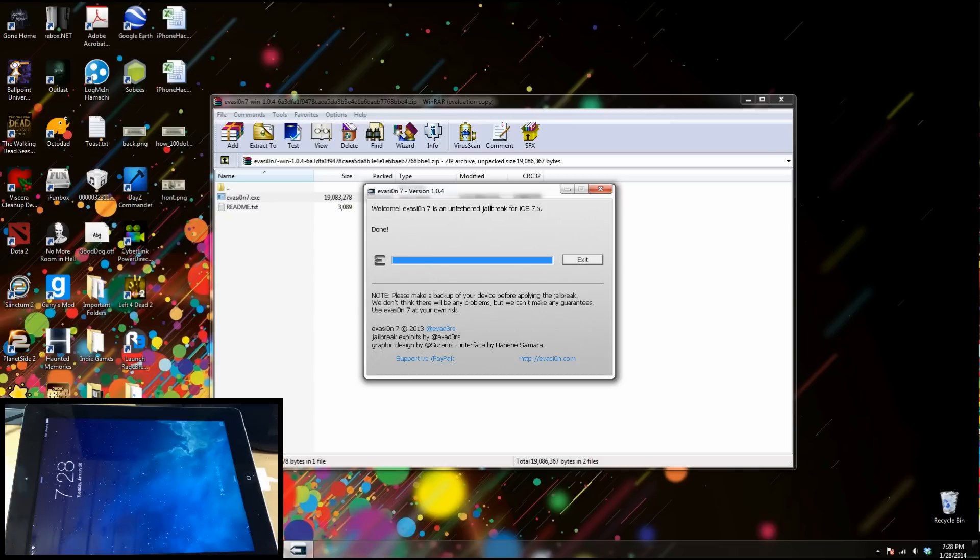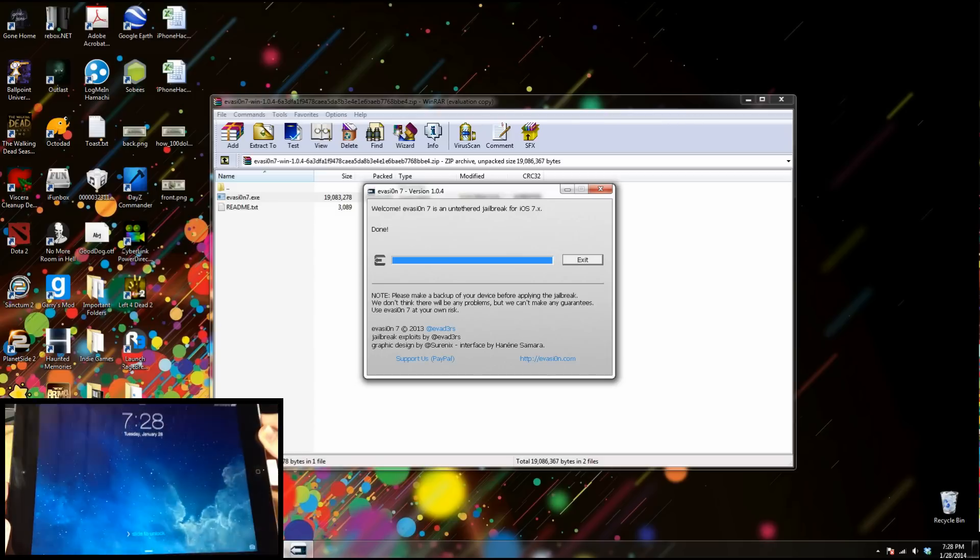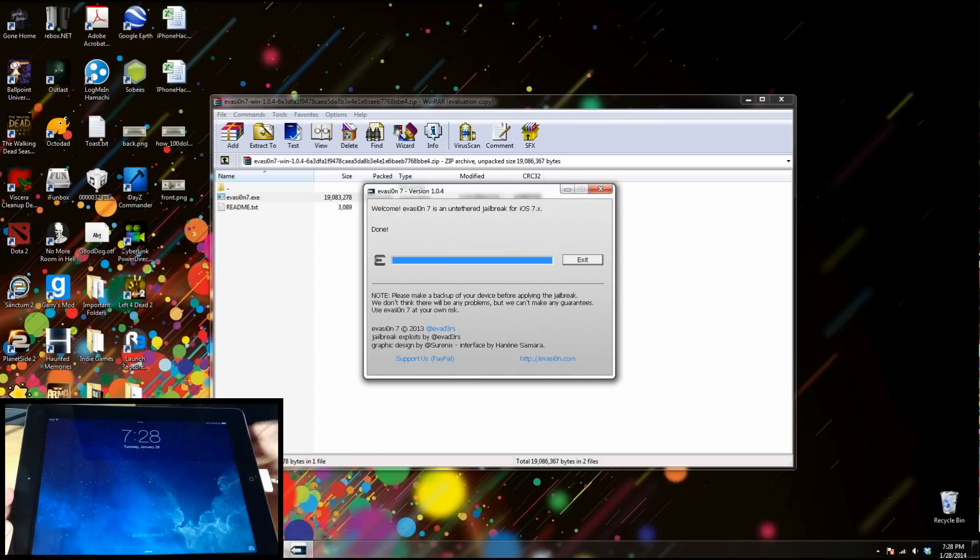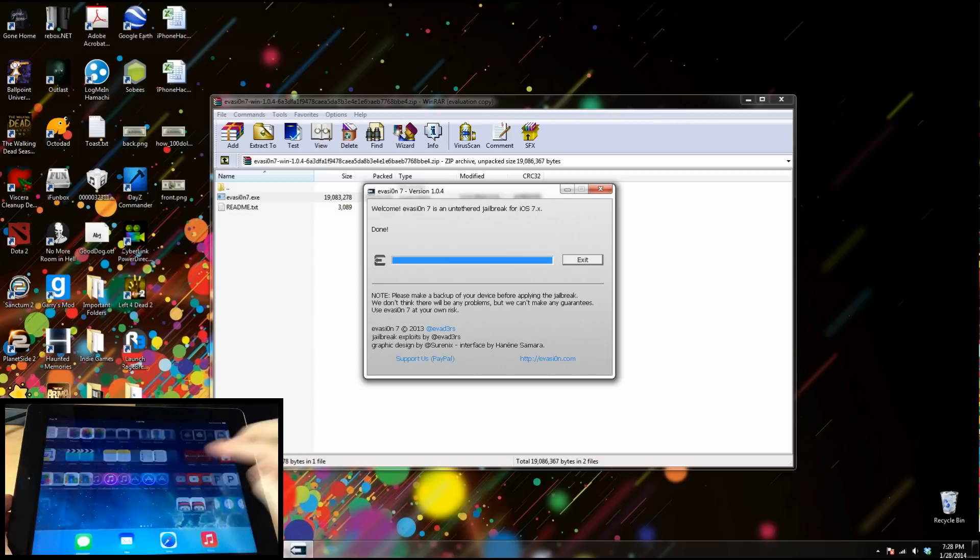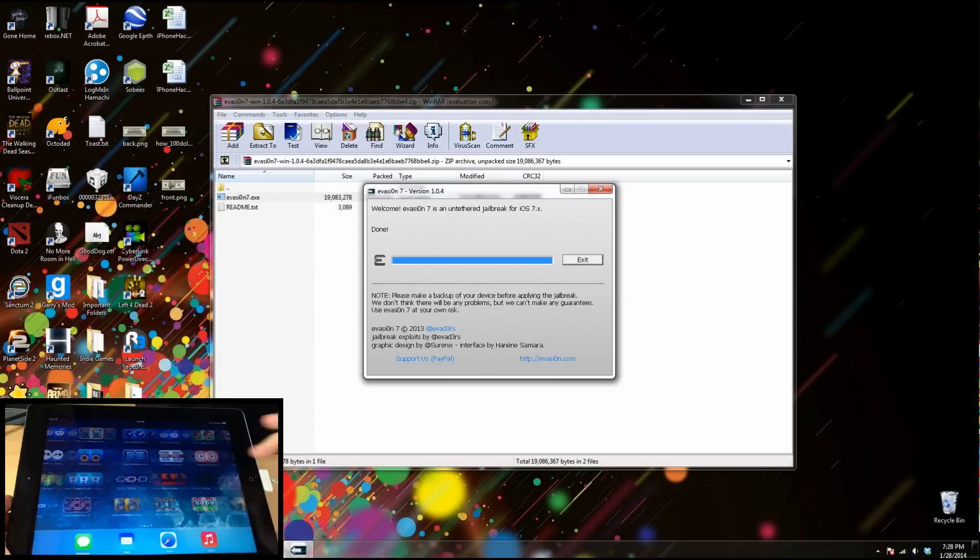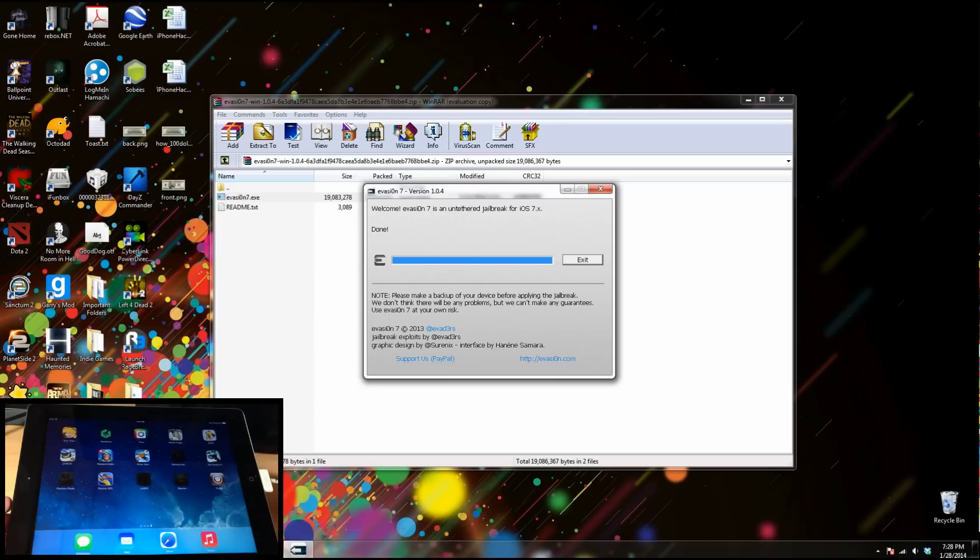All right, so now we're rebooted here. Let's go ahead and change that orientation. If we swipe to unlock, we should have Cydia on our device right there. So we're going to go ahead and tap on that. Let's give it just a second to load.